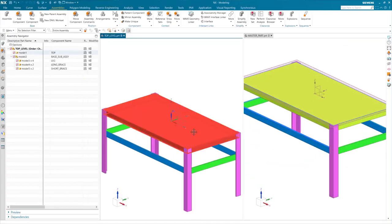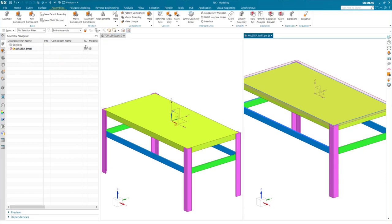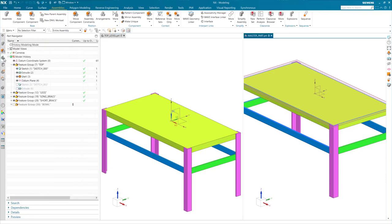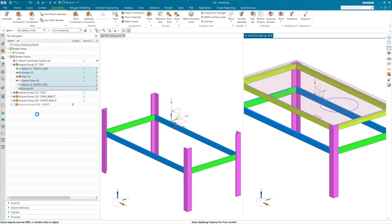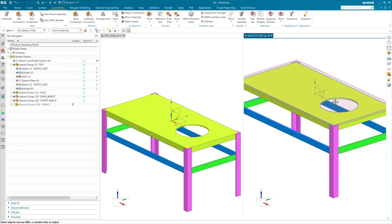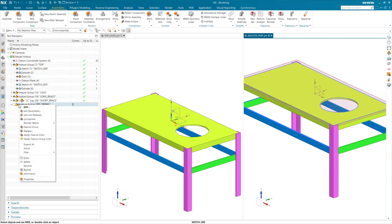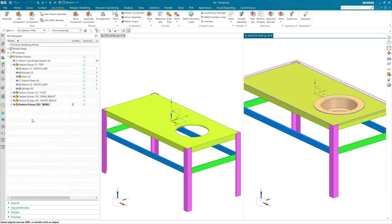It is also easy to add components to your assembly as your design progresses. I am going to unsuppress some features in my master model, and you'll notice how if the body changes in my master, the body will also update in my assembly.